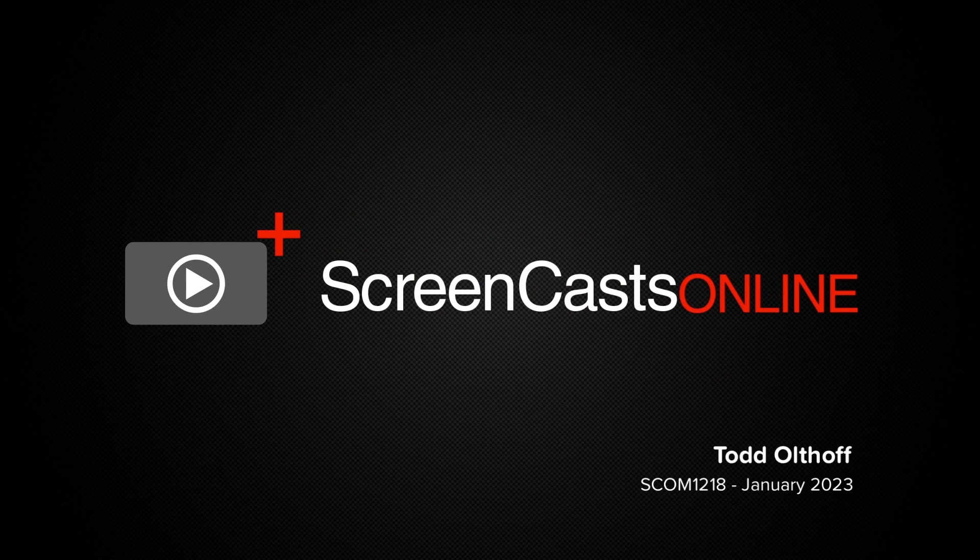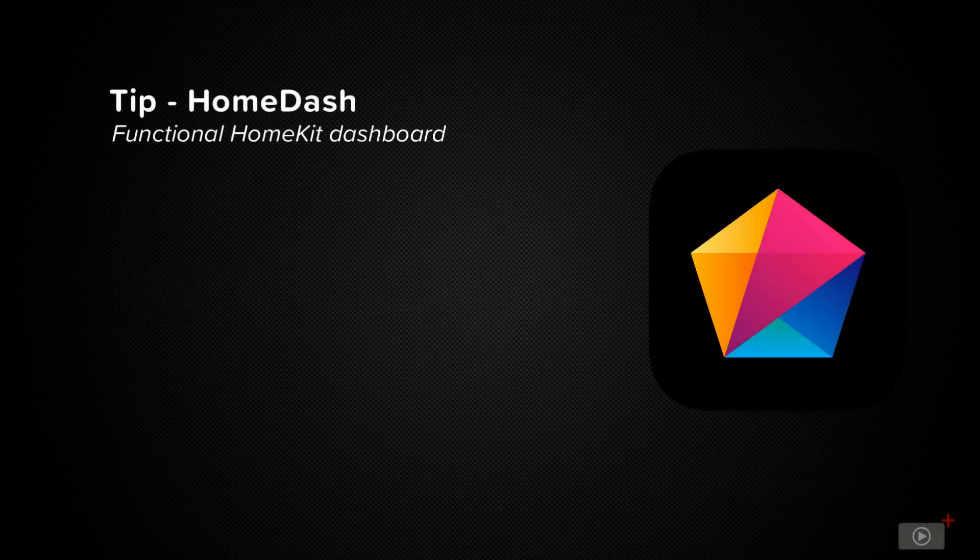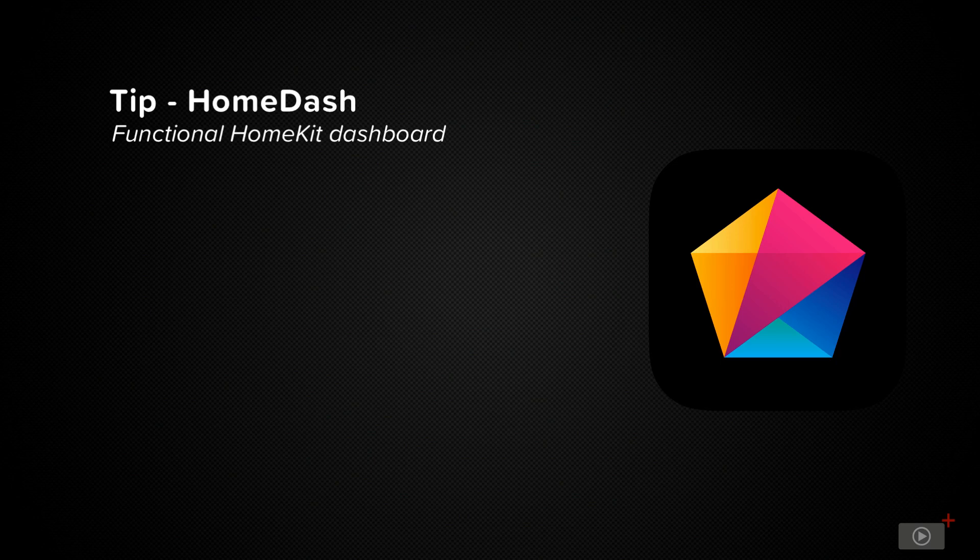Hi, this is Todd Oltoff and welcome to another weekly tip video. This week we'll take a look at an iOS application that makes controlling your HomeKit devices a beautiful experience.